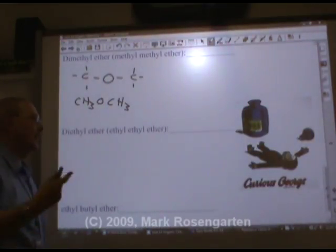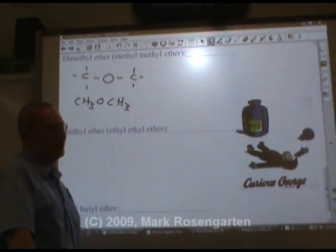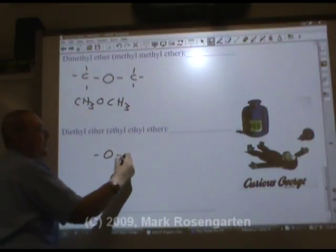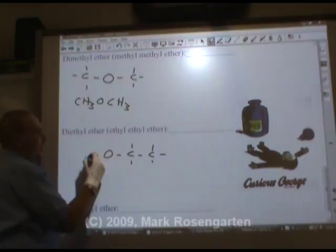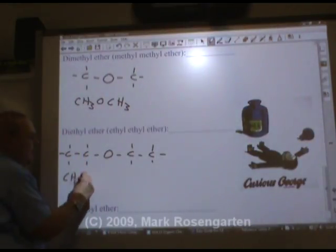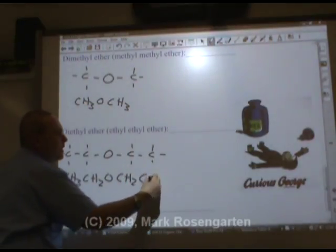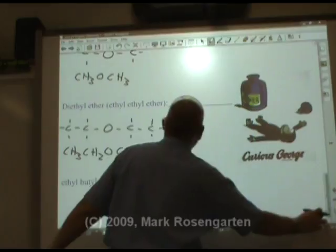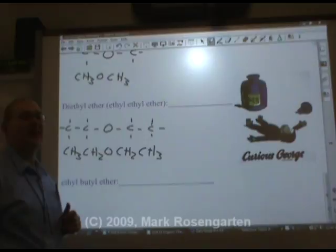Diethyl ether has an oxygen with an ethyl group — a two-carbon chain — on either side. The formula is CH3-CH2-O-CH2-CH3. Diethyl ether is the ether that was used as knockout gas.